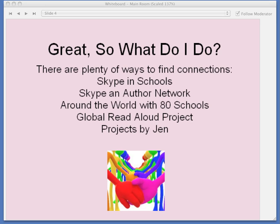Unfortunately, the Ning no longer exists, but don't worry — there are other ways to find connections. Here are some of those ways. All of these resources and more will be available to you in the LiveBinder provided during this presentation.